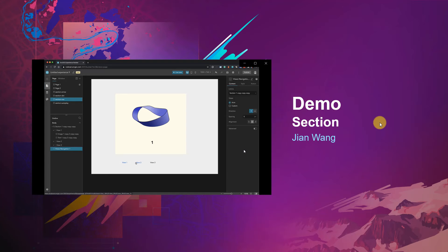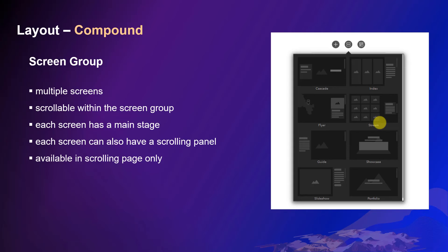Thanks for the demo. Another important compound layout in Experience Builder is Screen Group. It consists of multiple screens. The screen is very different from the section view in the way it arranges content and navigates. While you have a group of screens, you view one screen at a time.